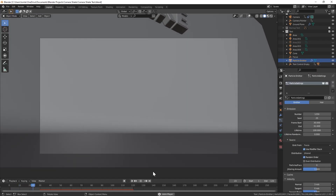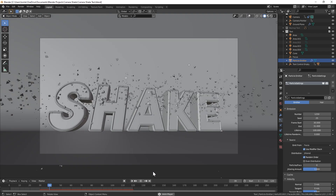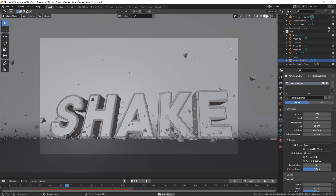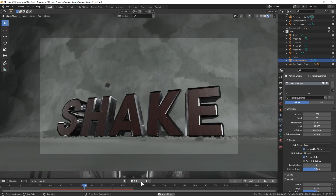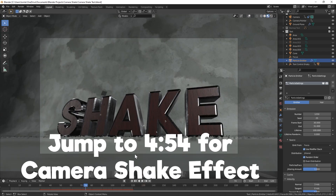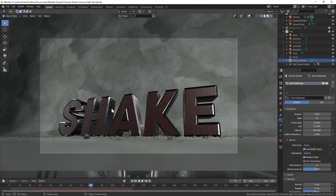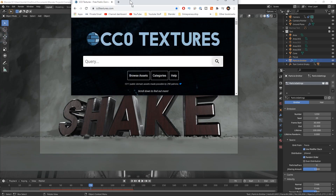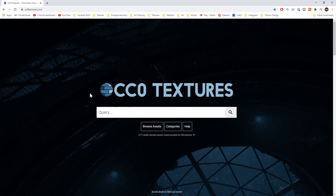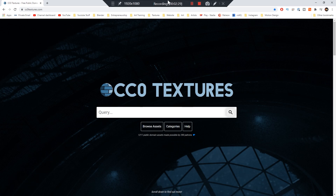So here's the finished scene that we're going to build. We're just going to go over the animation of the camera shake, so I won't go into texturing or lighting or anything in this. But just so you know, all of these textures are free to download from ccotextures.com. I'll link that in the description as well.